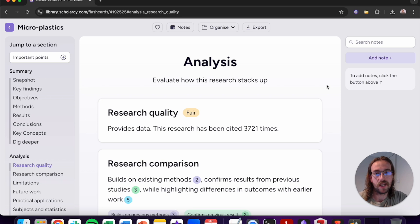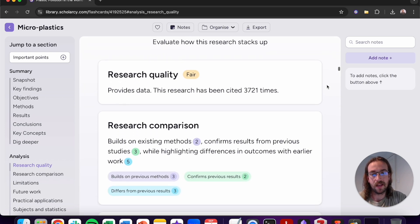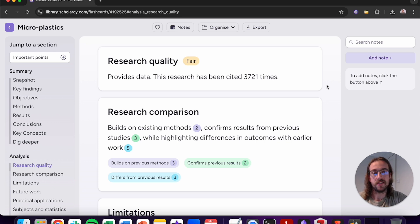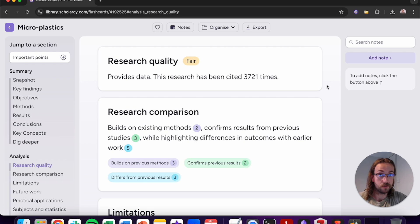Following on from the summary section you'll find the analysis section. At the very beginning you can see there's the research quality section. Use this to judge the efficacy of the study you're reading. This is calculated from a variety of factors including the number of citations the article has received, the reference count, the sample size used, and the study type.